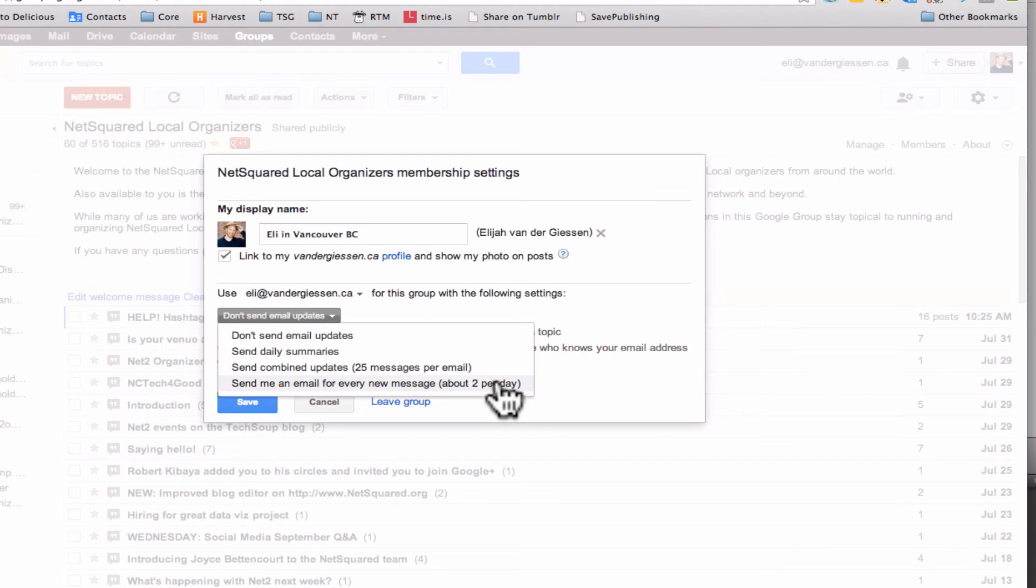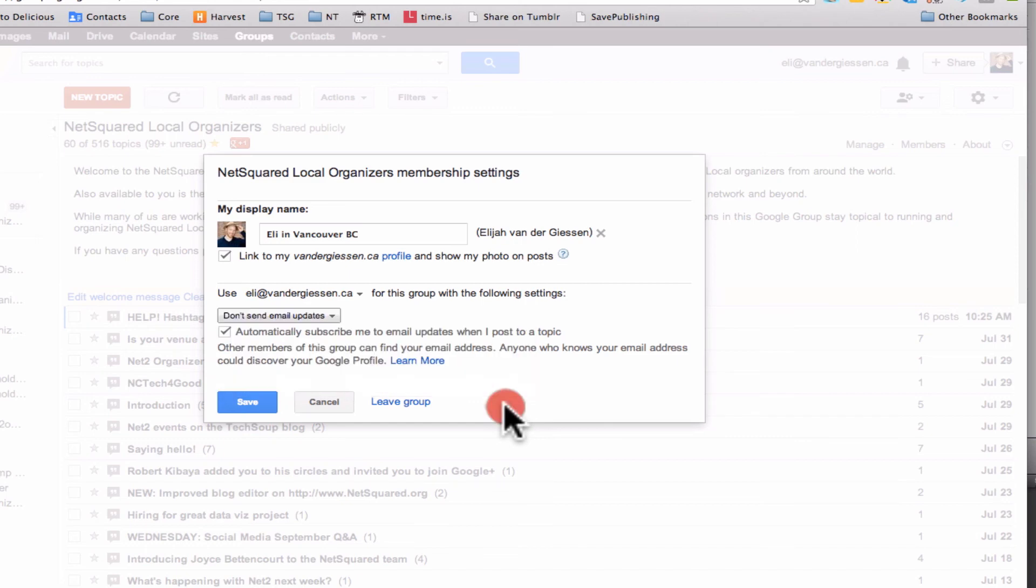So that's basically how you do that. And then once you do that you just click save and you're all done, off to the races.